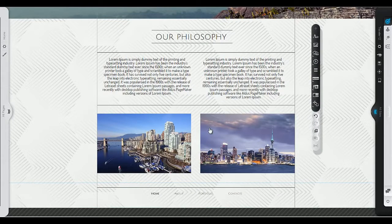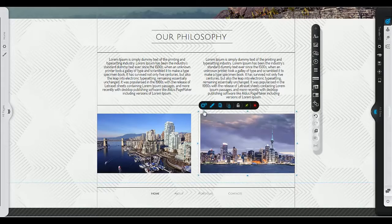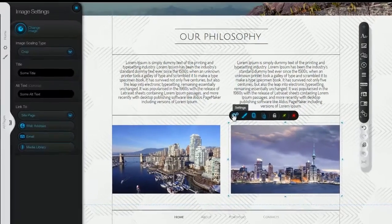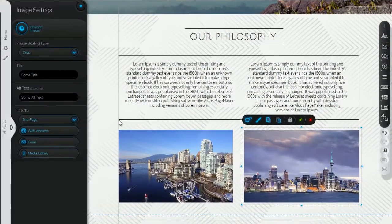With a few clicks, you can customize anything you want. Let's change this image, for example.